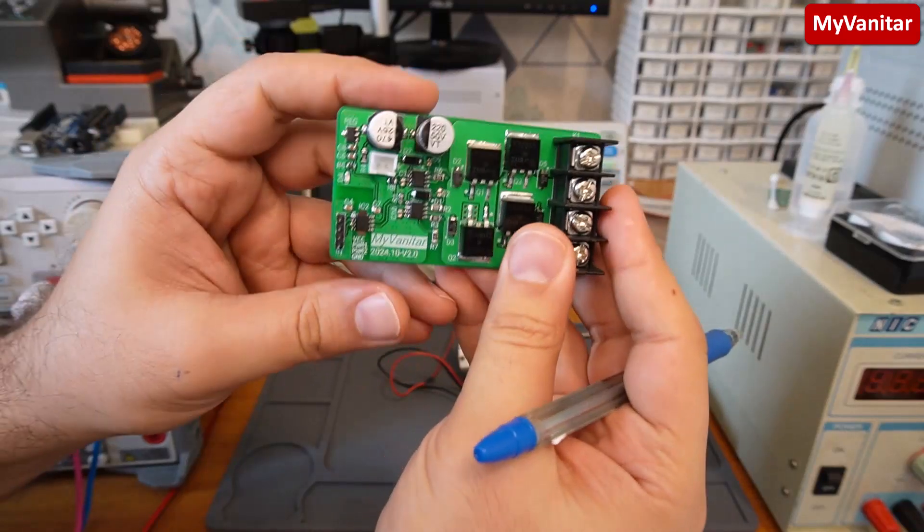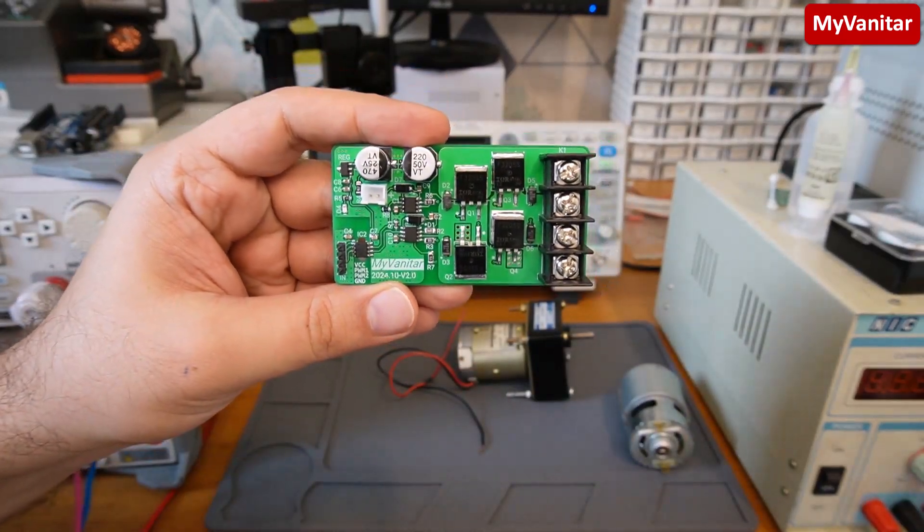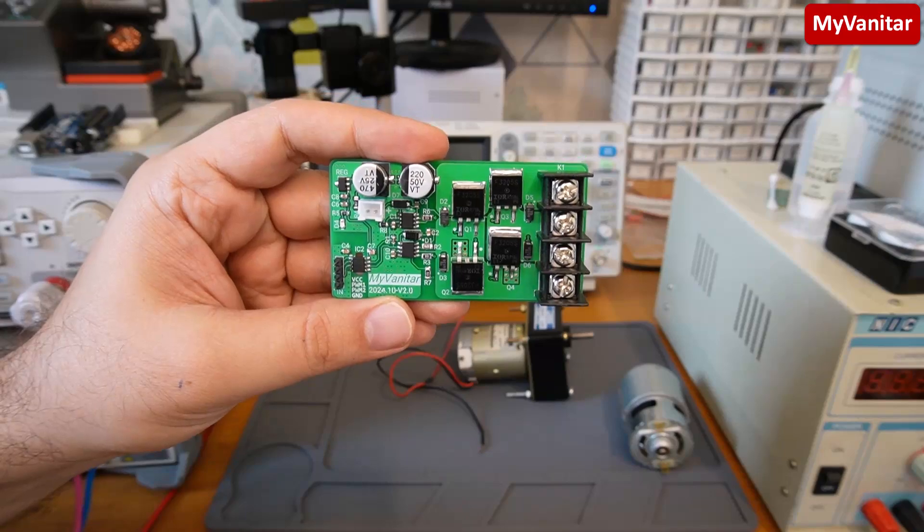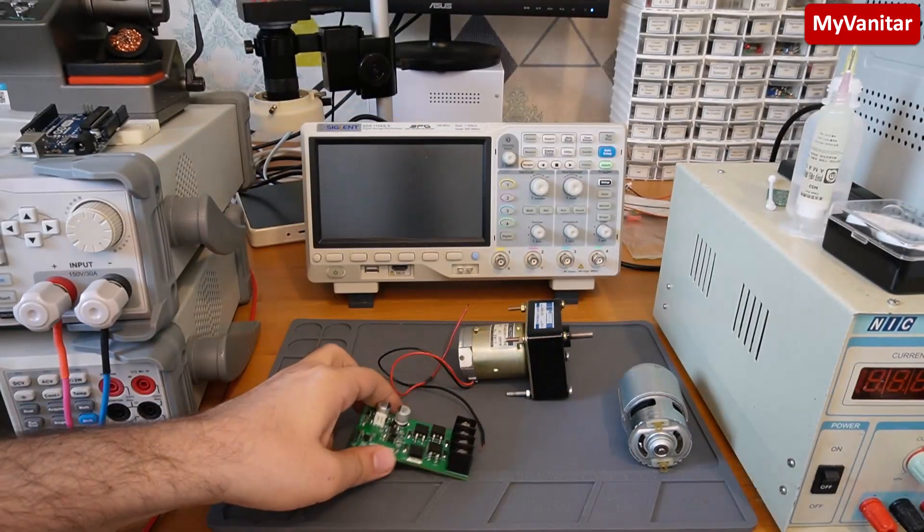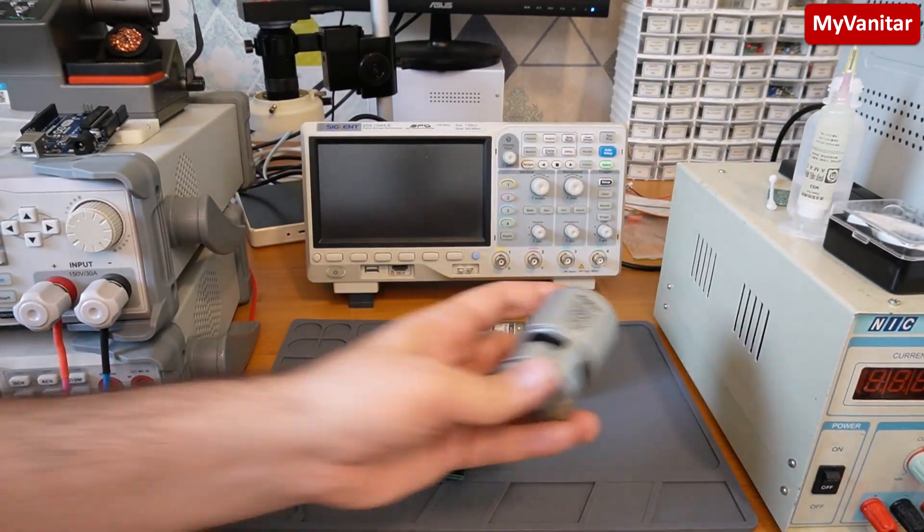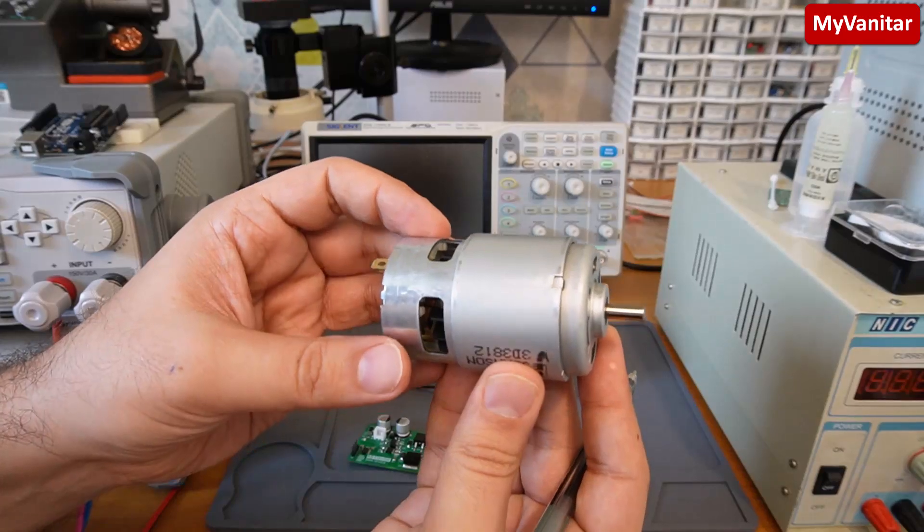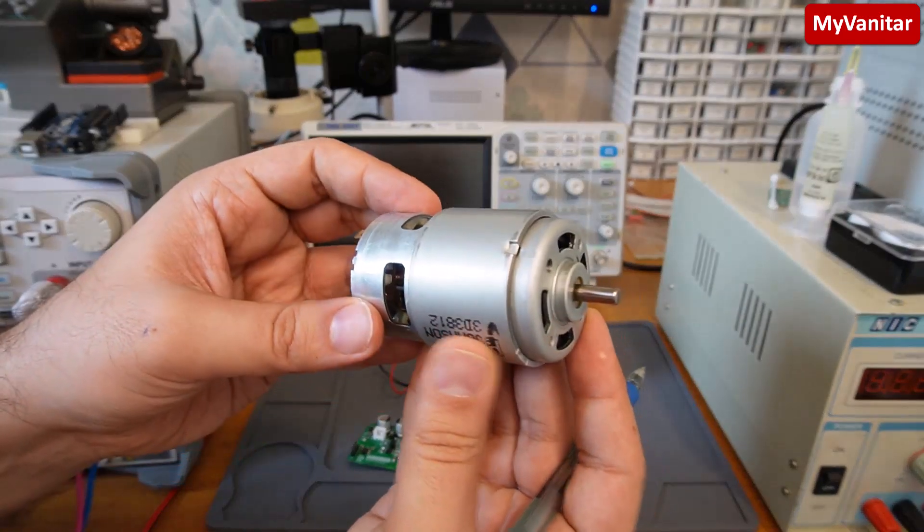Look at this board. This is an isolated H-bridge or full-bridge DC motor driver. And by DC motor, I mean, for example, these kind of brushed DC motors.